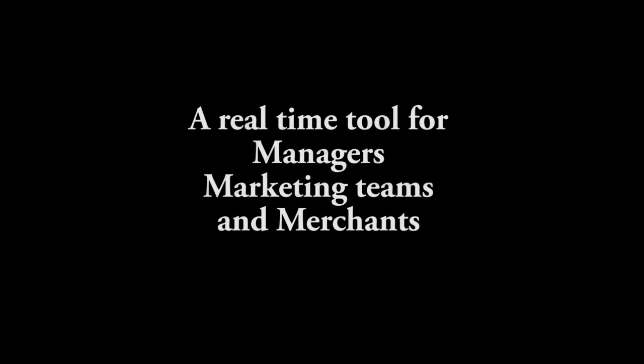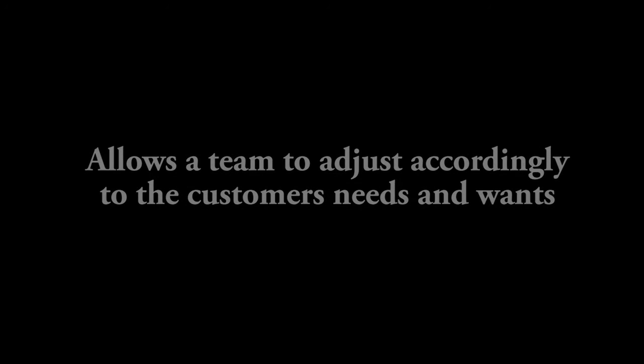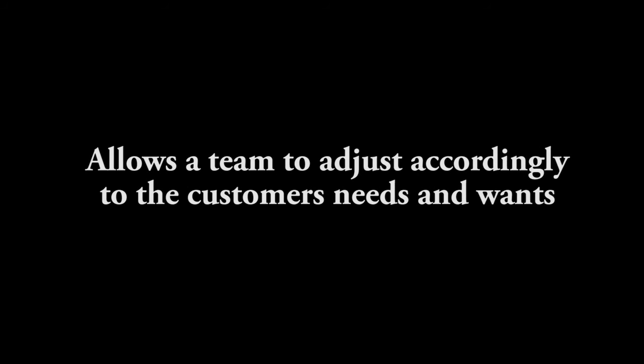Providing a real-time tool to help managers, marketing teams, and merchants be more aware of what products most people are interested in and when they are interested in them. This gives the ability to adjust according to how the customer is shopping in the store, district, region, or entire chain.